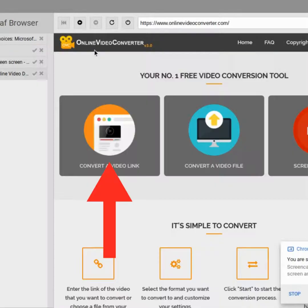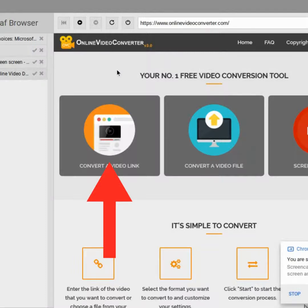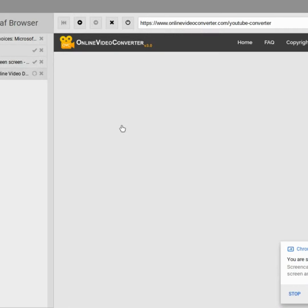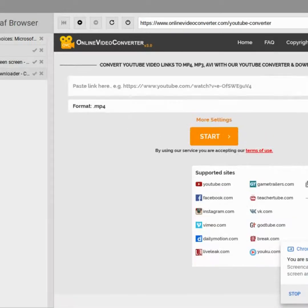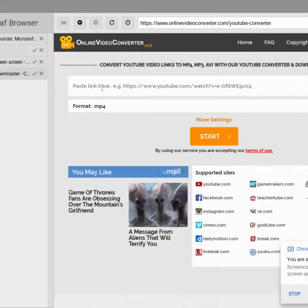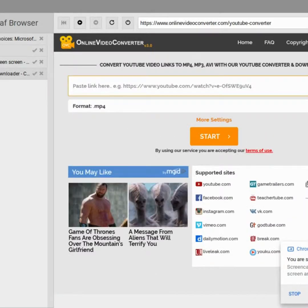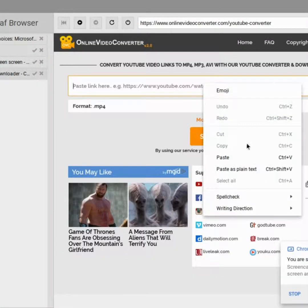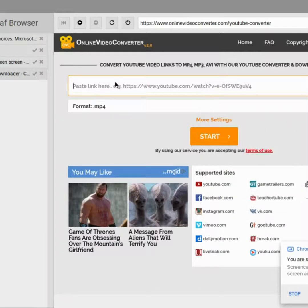And then you want to search up Online Video Converter. This is a really good one and I'm gonna put it in the description. So I'm just gonna go convert a video link. And then you want to go up here, you want to copy it or Ctrl+C, and you want to paste it into here or you want to Ctrl+V. It works both ways.